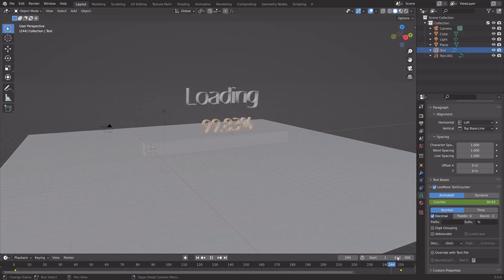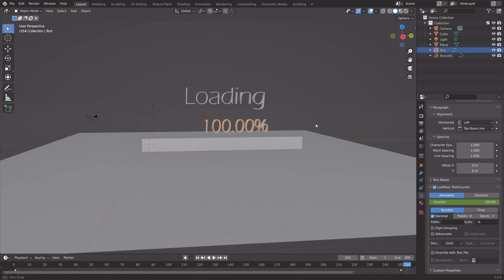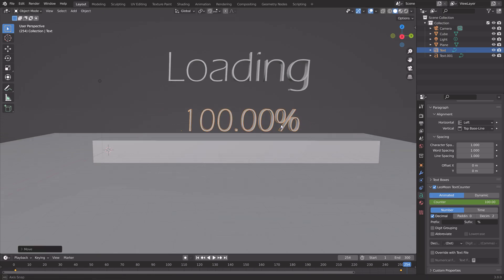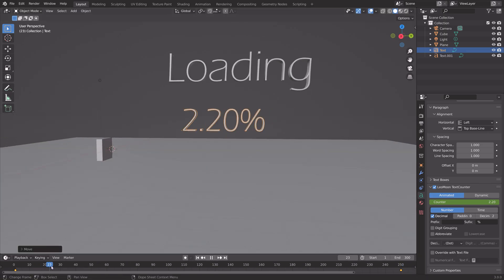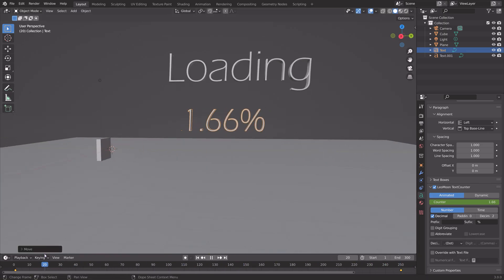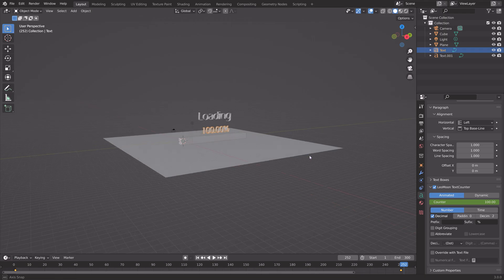I'm going to move the number slightly on the y-axis, so G then Y to grab it on the y-axis. I think that looks better.